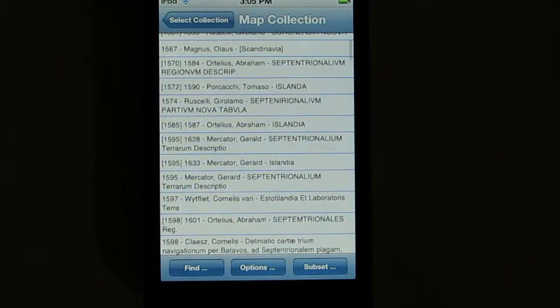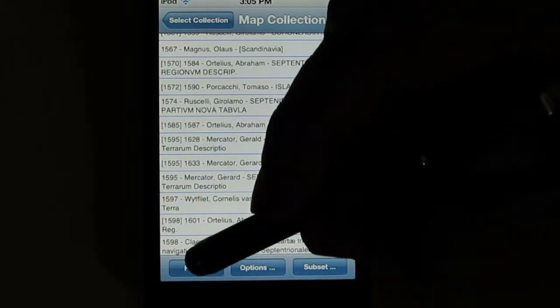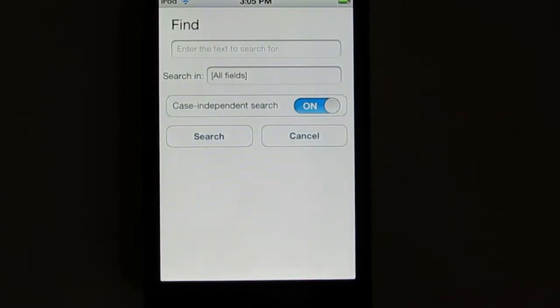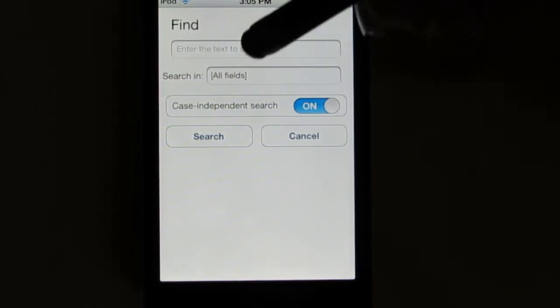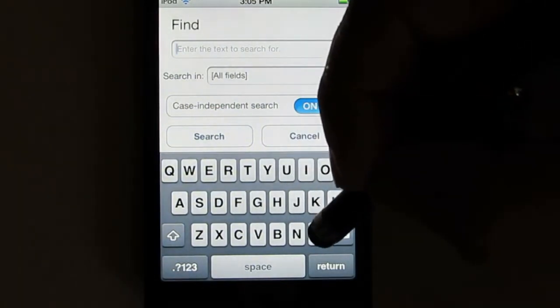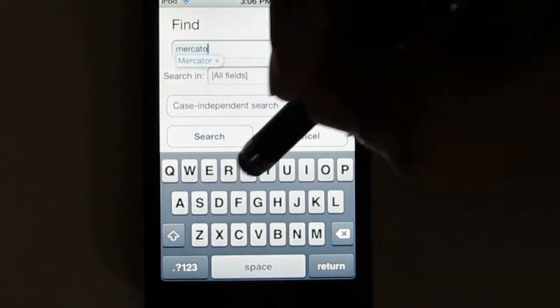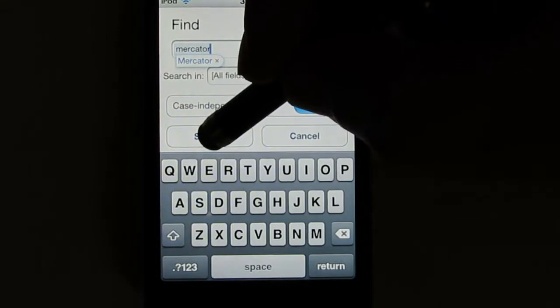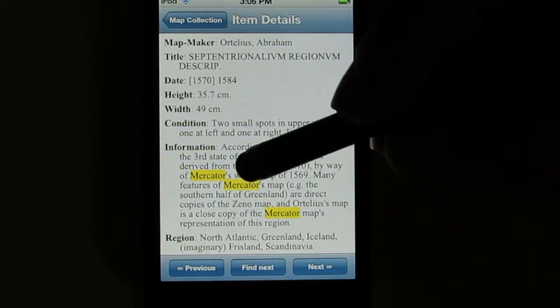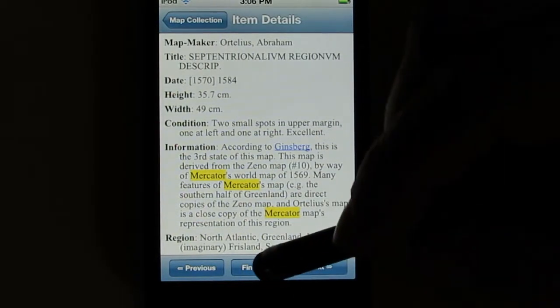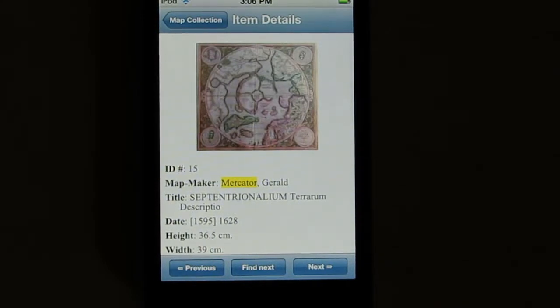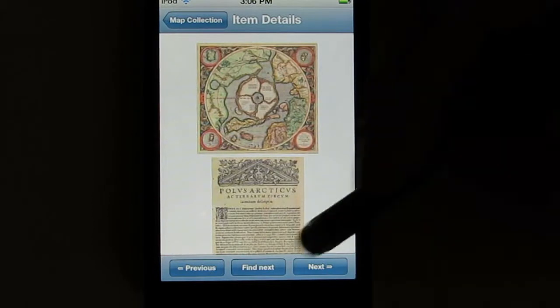One of the things you often want to do is find particular records in your collection. Let's click the Find button. Let's say I want to find records that have the word Mercator — the famous Dutch cartographer — in them. I'll type in Mercator and click Search. This brings me to a record, and if I scroll, where Mercator is found in that data is shown. There's also a Find Next button which brings me to the next record that has the word Mercator in it, and so forth.